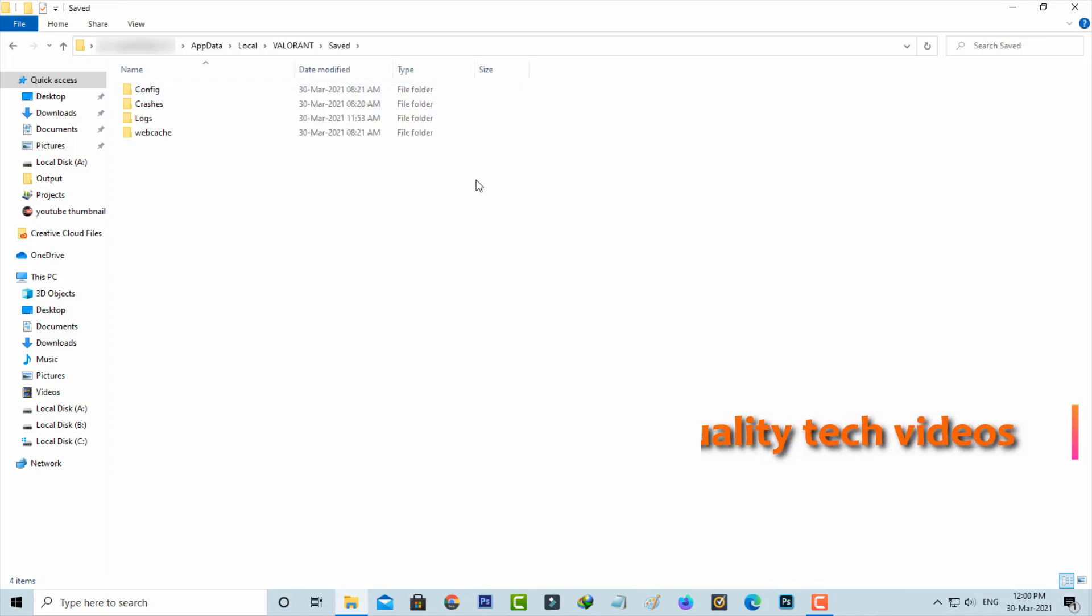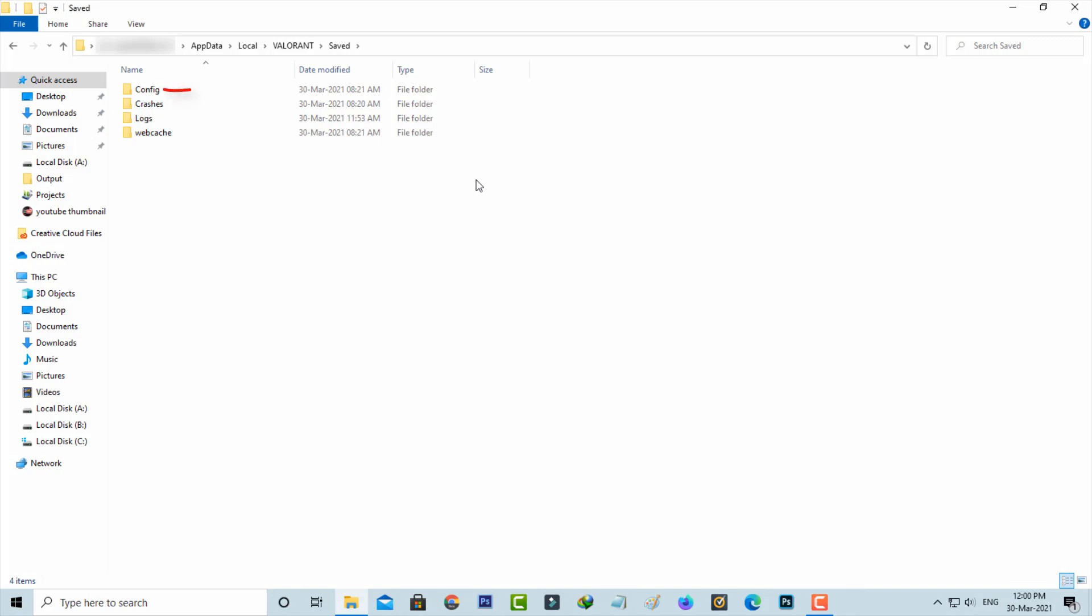Friends, now you can delete the cache files from the two subfolders I mentioned. First, I open the config folder and delete its contents.